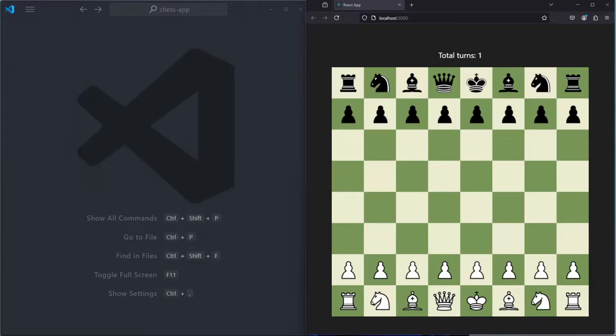Hello and welcome to part 34 of the series on how to create a chess game with React.js. In this part, we are going to extend the information that we are showing in the app. Right now we are only showing the total turns, but we are also going to show which team is currently playing and also a list of the moves that have been played.